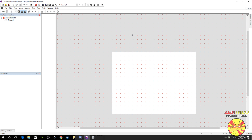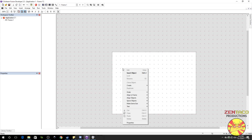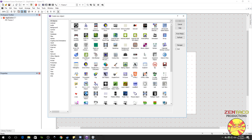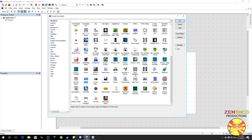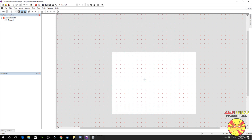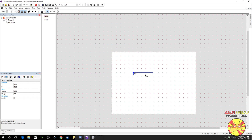Now what is embedding a font, you're probably asking, and why would you want to do it? Well, it's really simple. Let's say we had a game, or a project, and we had a string in it, and the string is sitting here like this.